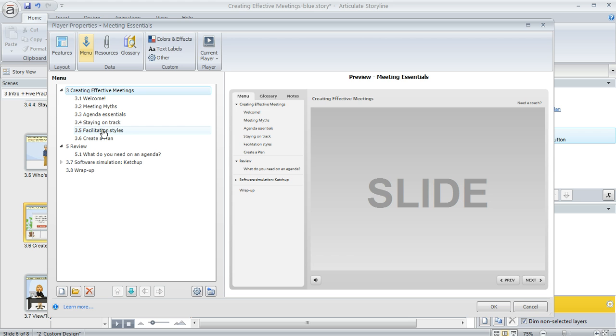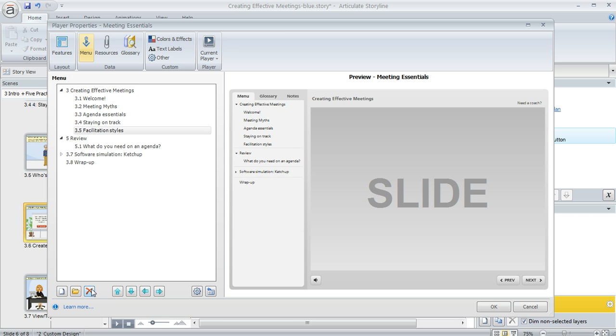Now what about hiding slides from appearing in the menu? You can do that too by selecting a title and then hitting this little red X down here at the bottom. That's not going to remove the slide or scene from your course, it just means it won't show up as a menu item.